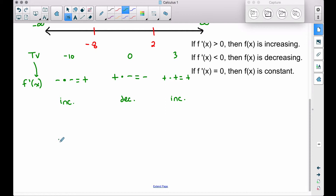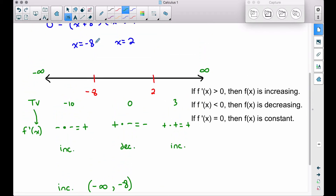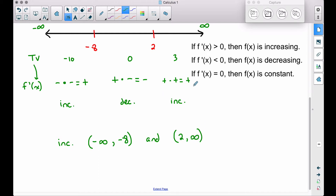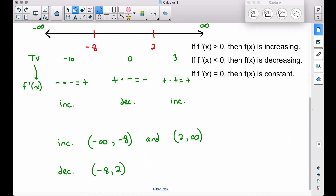Writing this in interval notation: the function is increasing from negative infinity up to negative 8, because any test value to the left of negative 8 gives a positive derivative. We also have increasing behavior from 2 to positive infinity. The only interval where the function is decreasing is between negative 8 and positive 2 — that's our interval of decrease, confirmed by the negative derivative in that region.